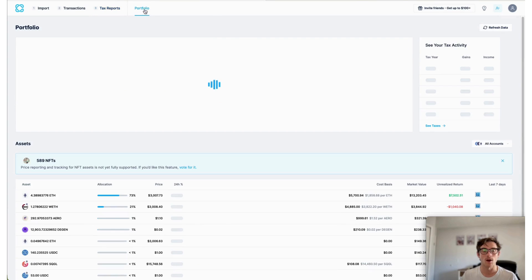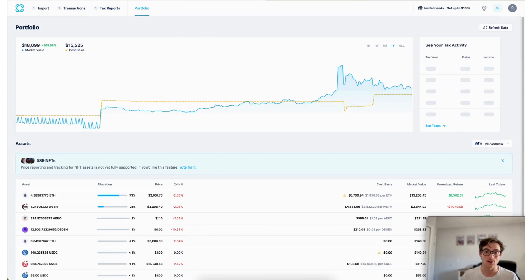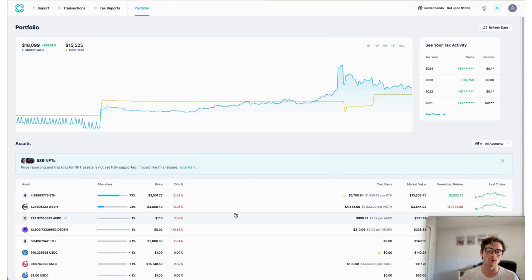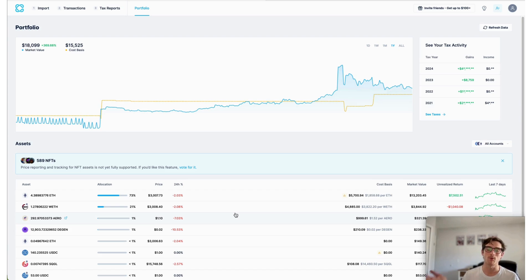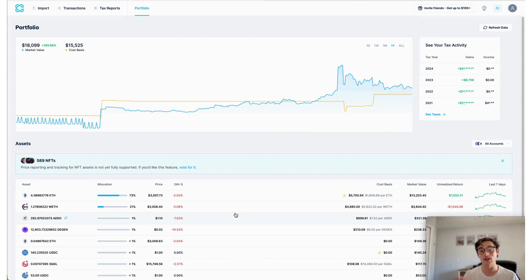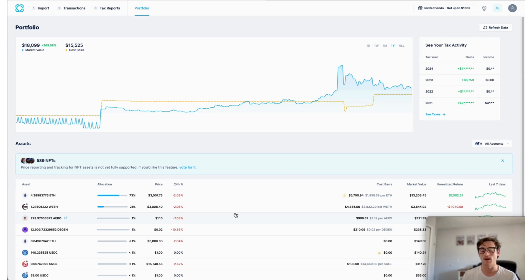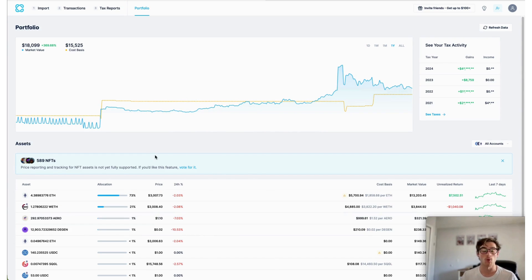CoinLedger's free portfolio tracker. So this is a new product that we've debuted in the last few months, it is completely free. So there's no cost to setting up an account with CoinLedger and importing your data and tracking your portfolio.